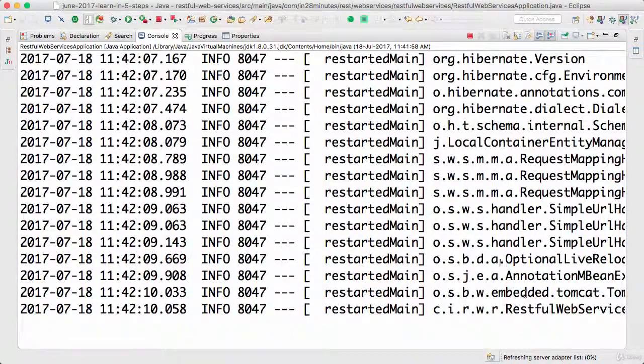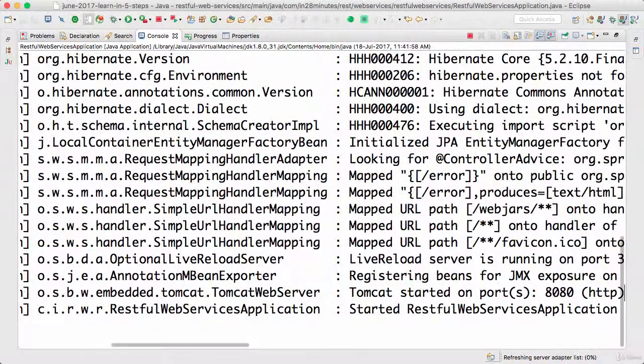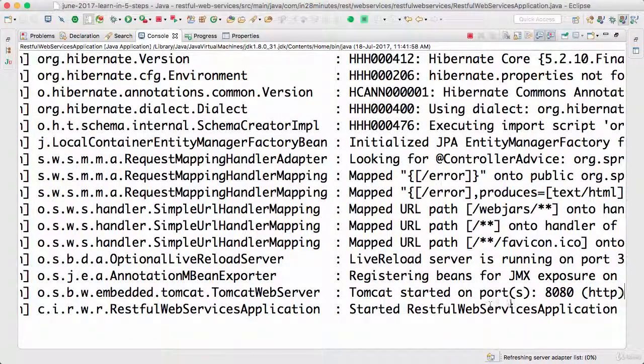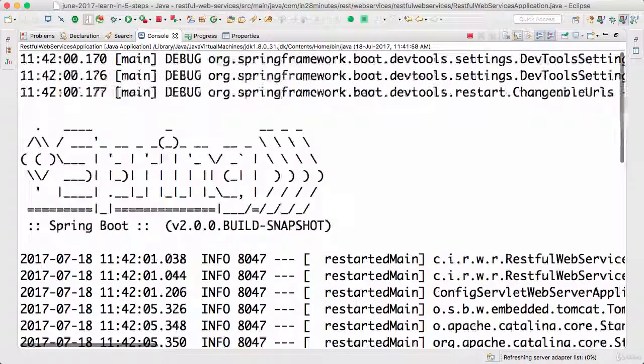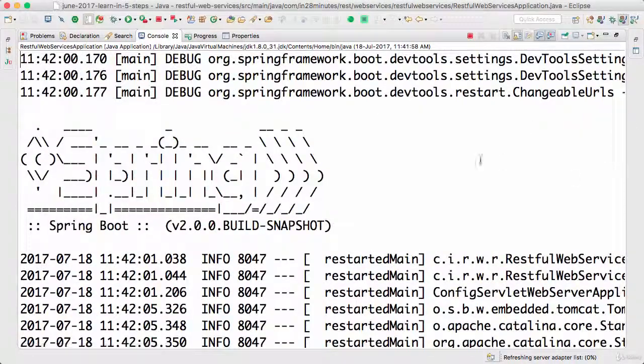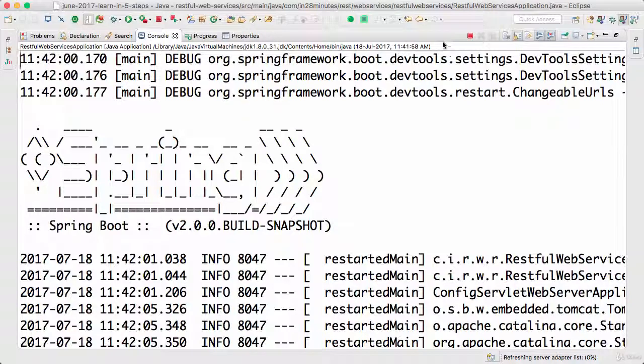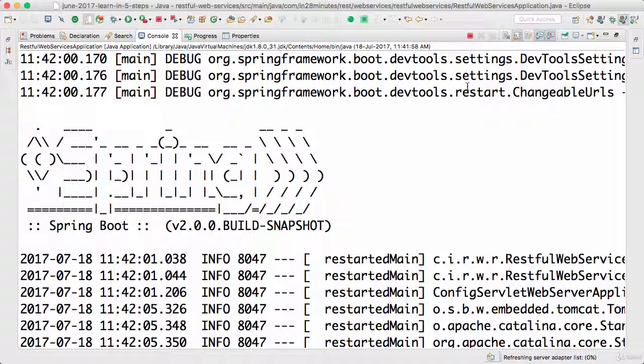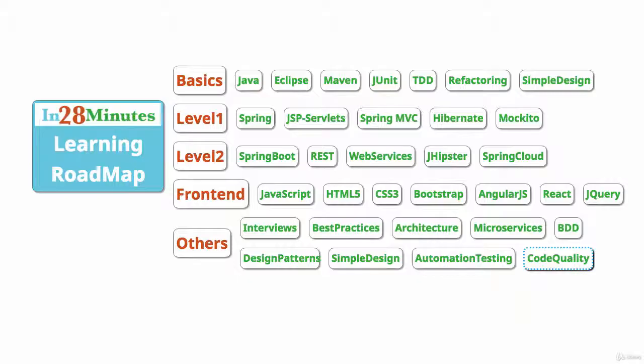So you can see that Tomcat has started on port 8080. There's a lot of magic which is happening in the background. We will uncover all that magic in the subsequent steps as we develop more and more RESTful web services. Until the next step, bye bye.